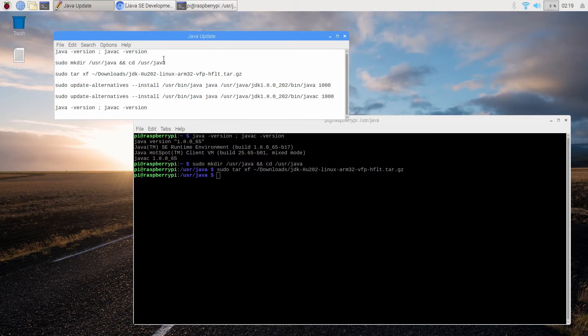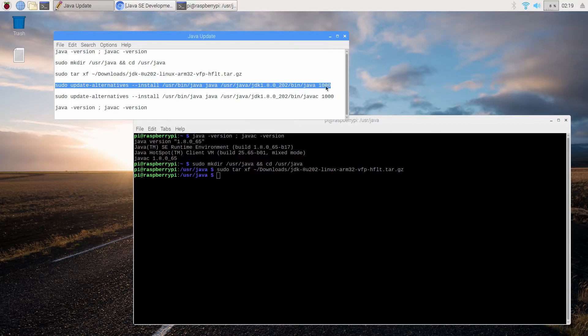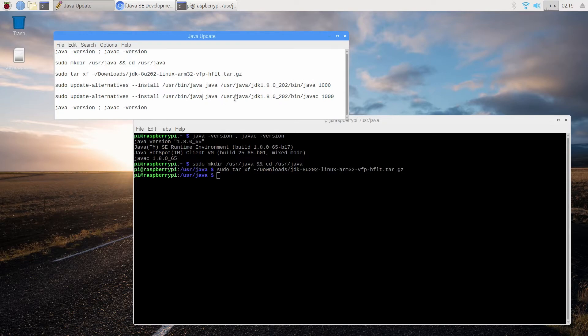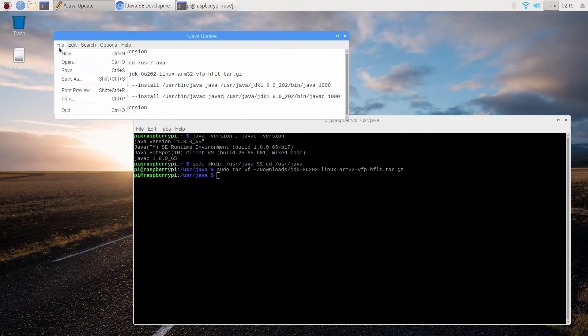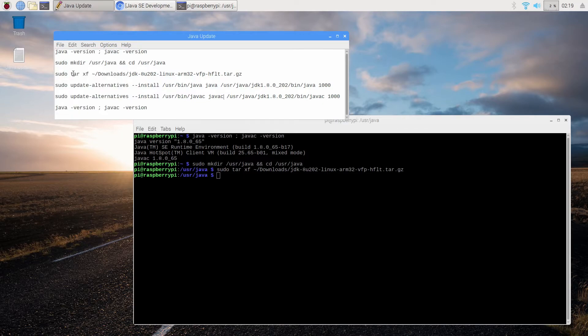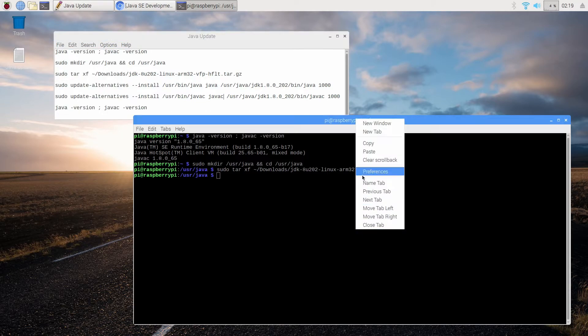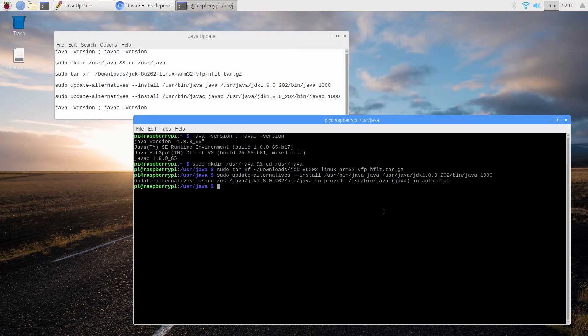So everything's been done here and now we're going to go ahead and select this line, all of it, copy and make sure that this says Java, Java and Java at the end. Another minor correction is this will be JavaC, that will be JavaC and JavaC is the end there. And I'm actually going to save that just in case. So let's go ahead and update the alternatives for Java. Just like that.